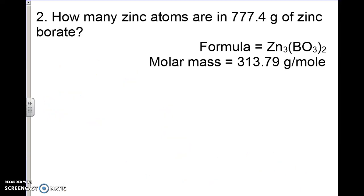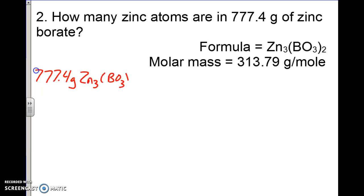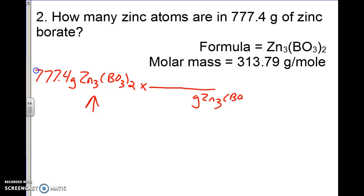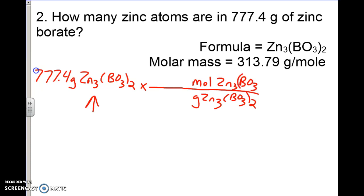Let's start solving this problem. We start with what they give us: 777.4 grams of Zn₃(BO₃)₂. Whatever label is here goes on the bottom of the next step, so we repeat that — grams Zn₃(BO₃)₂ on the bottom. From Gram Island the only place we can go is Mole Island, so we'll go to moles of Zn₃(BO₃)₂. Multiplication sign.